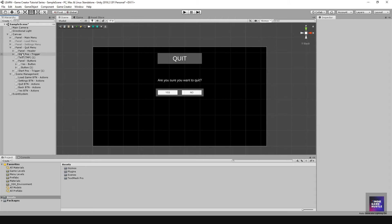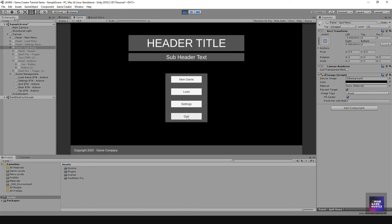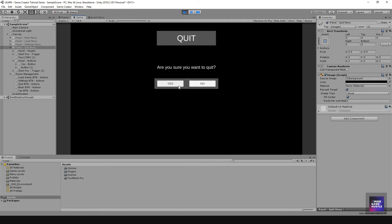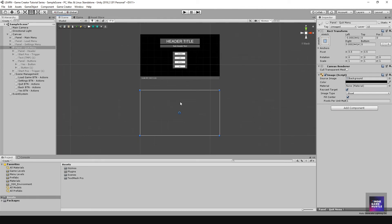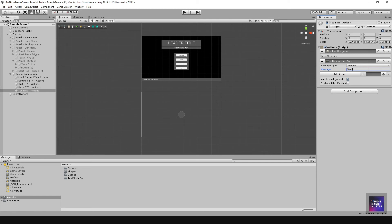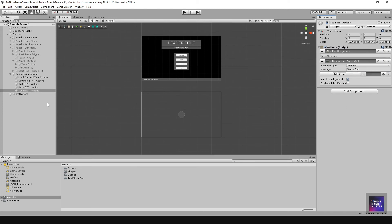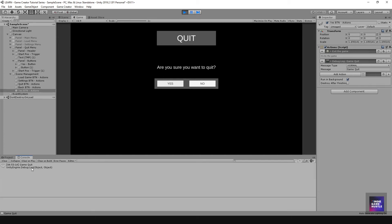Let's turn off our quit menu panel and hit Play. If we hit Quit, we hit No, it goes back. If you hit Yes it should fire off — since we're not running a build version and we're in the editor it won't actually quit. To verify, actions run top-down, so I'll add a debug message here and say 'game quit'. Hit Play, hit Quit, hit Yes — and as you can see in the console it says 'game quit'. Perfect.